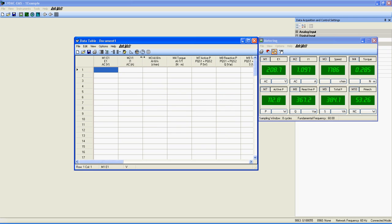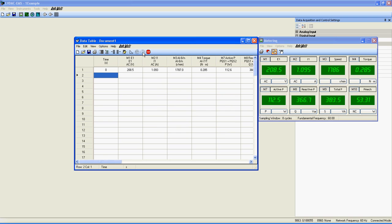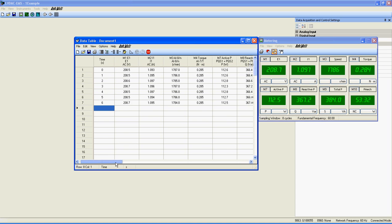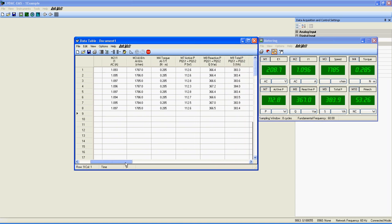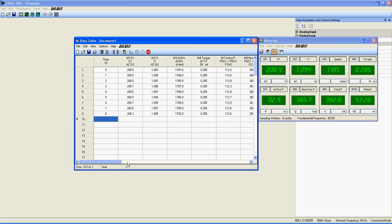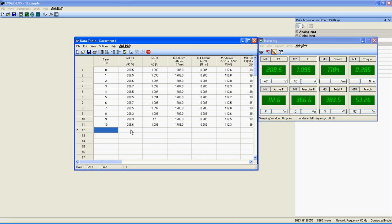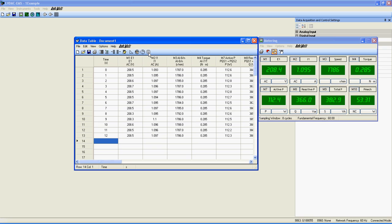To start the timer, click on the icon here. As you see, every second, the data table automatically records the value of each meter I have previously selected. You can stop the timer at any time by clicking here.